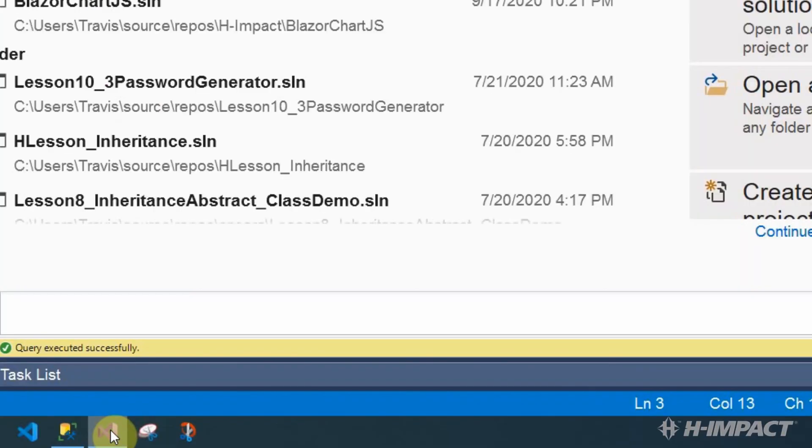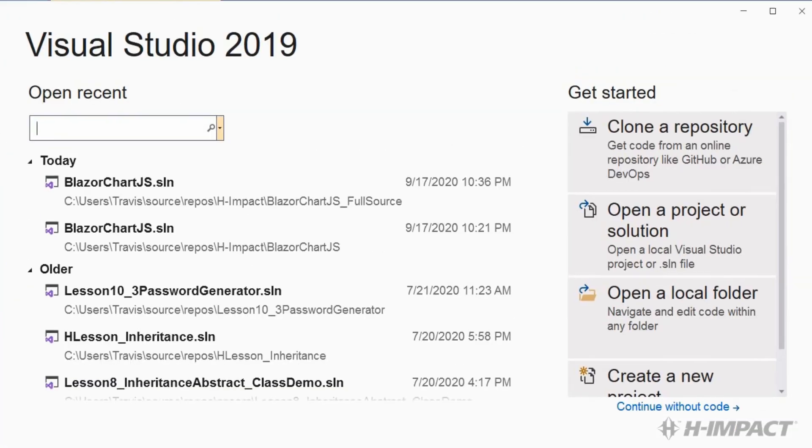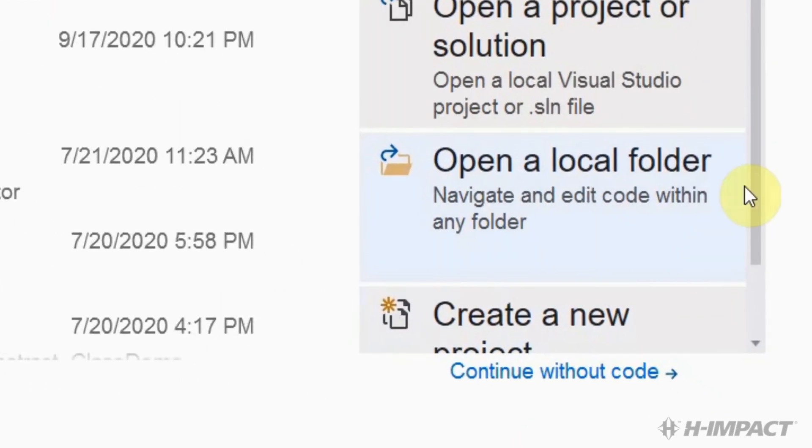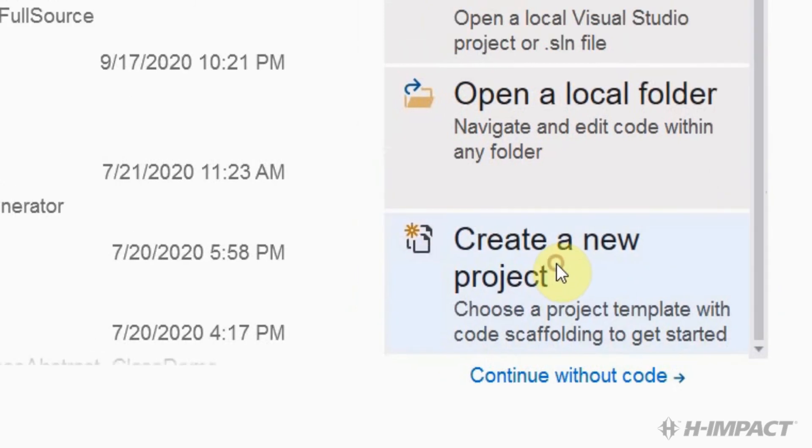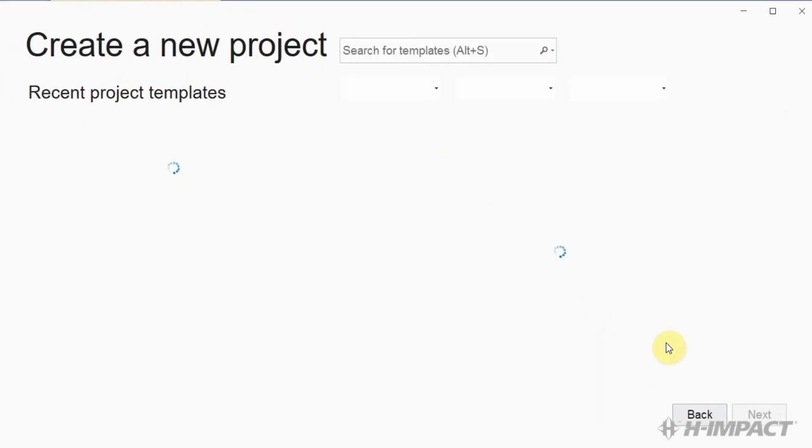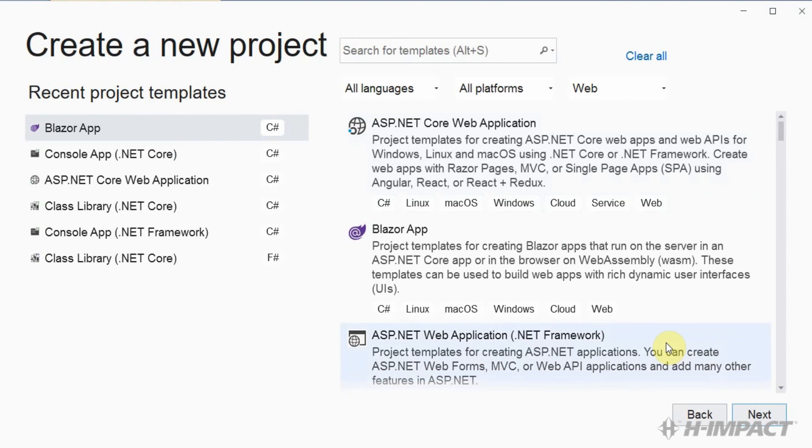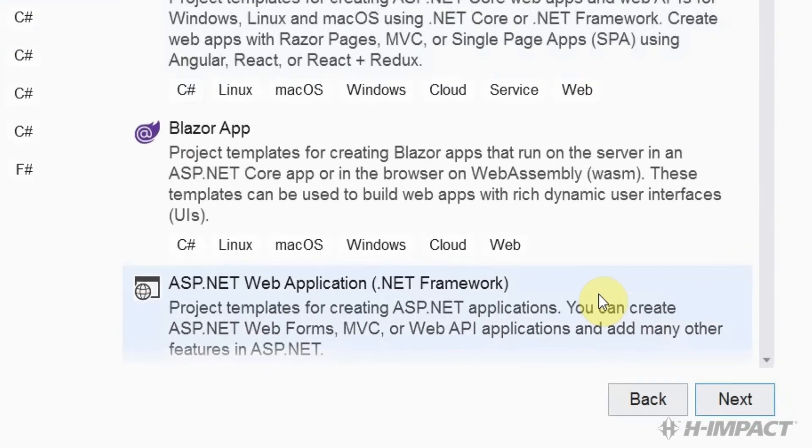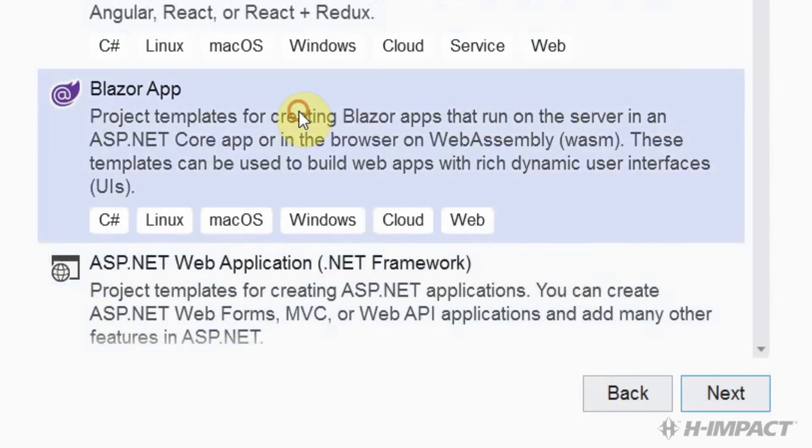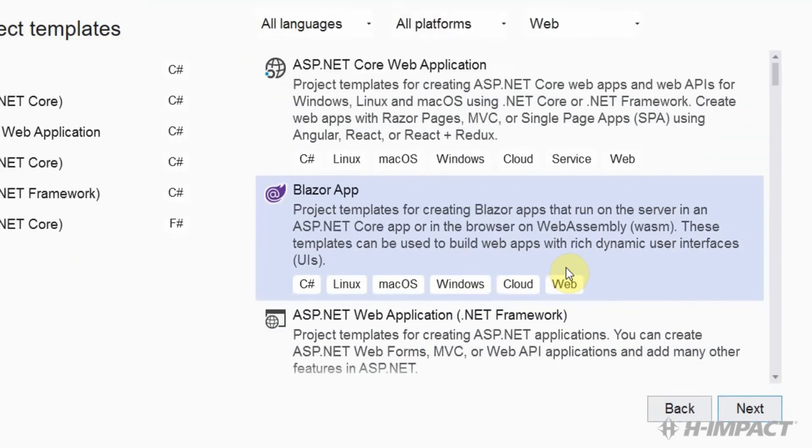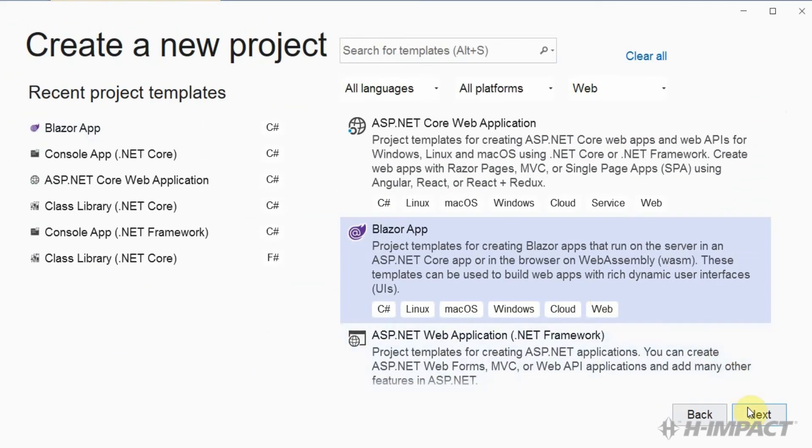From the Visual Studio 2019 dialog box, let's choose create a new project. From the create a new project dialog box, let's choose Blazor app and click next.